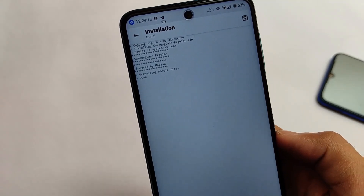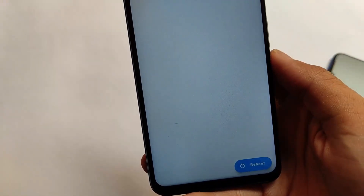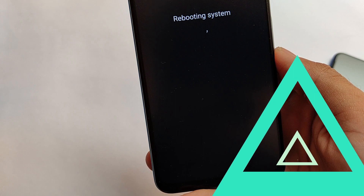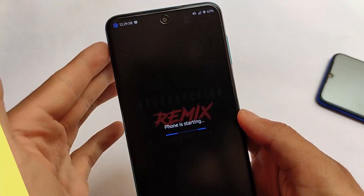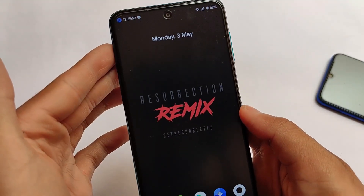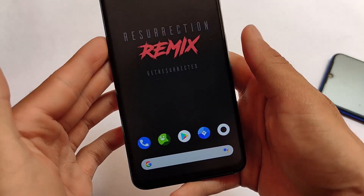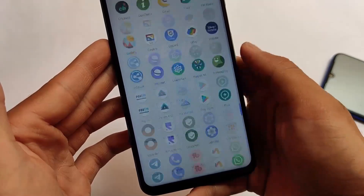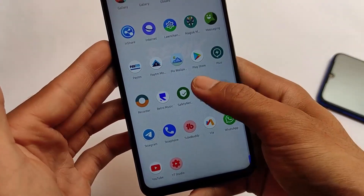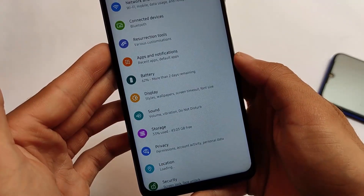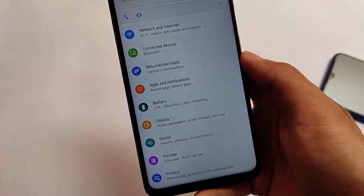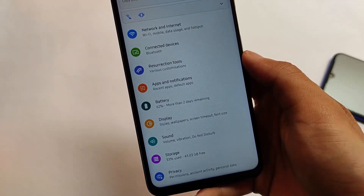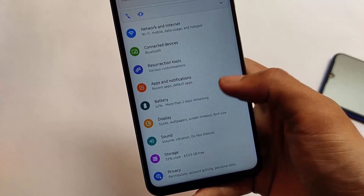After installing the file, simply reboot your device once. After the reboot, the fonts will be applied system-wide — and as you can see after rebooting, the fonts are looking great. The link for this file is in the description.